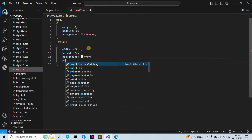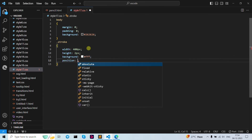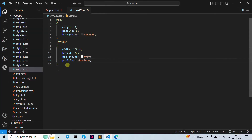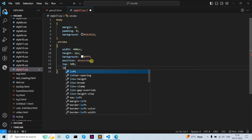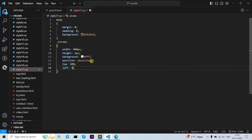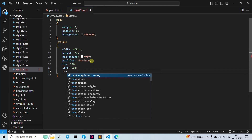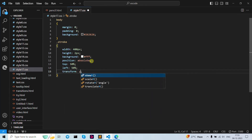Now let's give it the position — I'm going to set position to absolute. As you can see on the live server, this is our live server. Now let's write top position as 50 percent and left position as 50 percent.